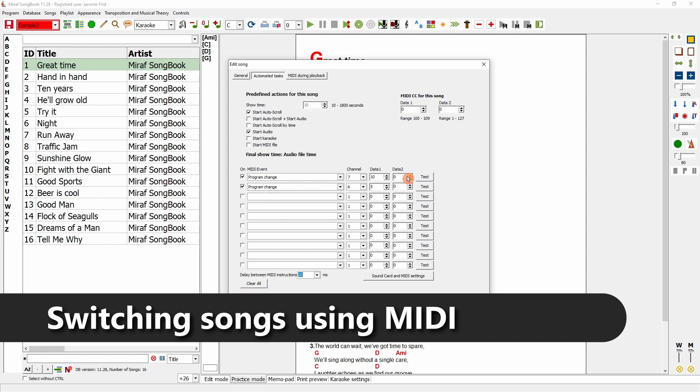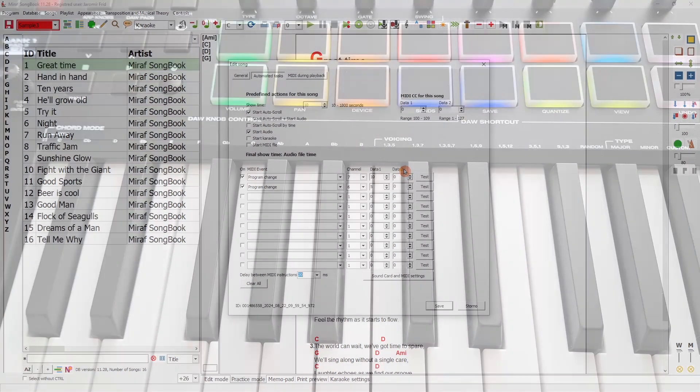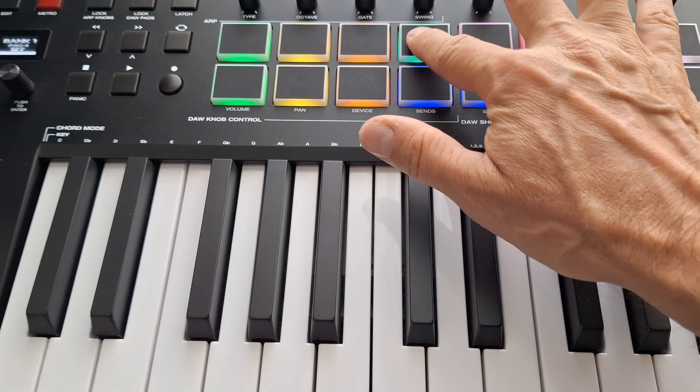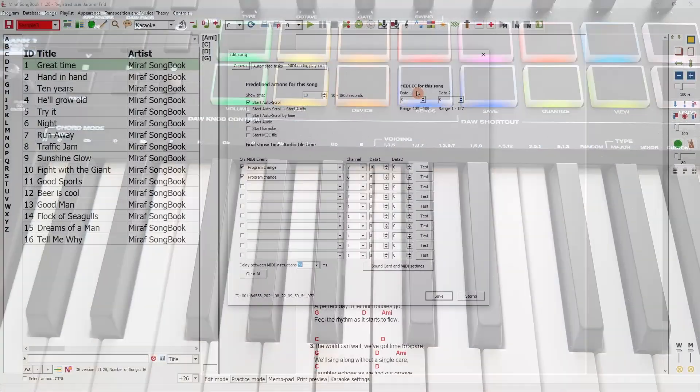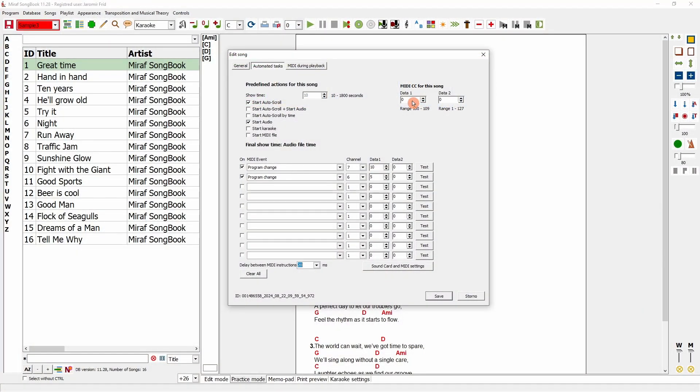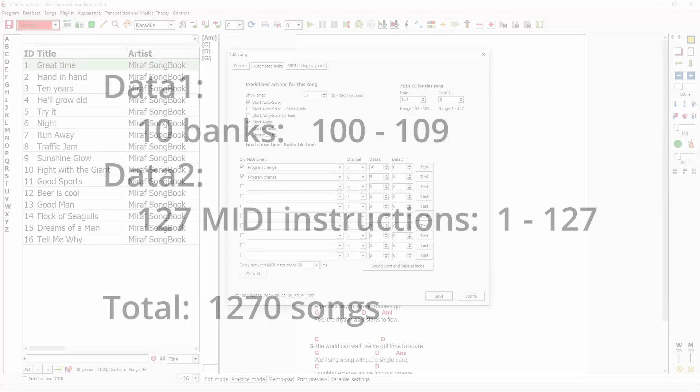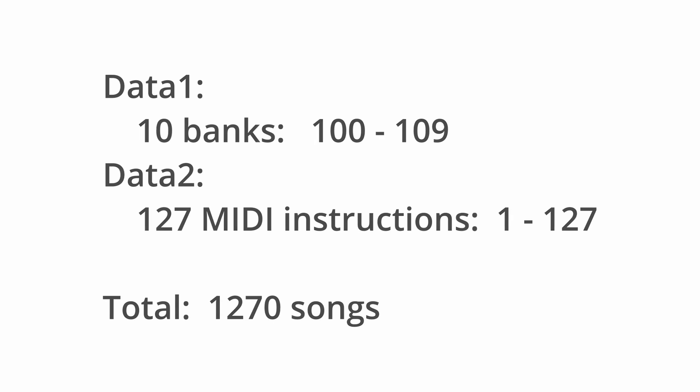You can also set up song switching to be controlled using a MIDI device. For example, I have this MIDI controller here, and I will set it up to switch songs. I will configure it to communicate on channel 7, and for this song, I will specify that it should use this combination. MIDI CC, data 1 set to 100, and data 2 set to 1. I switch between these banks and set the range from 1 to 127. This means that I can use 127 songs across 10 banks, allowing me to configure over 1000 songs this way.